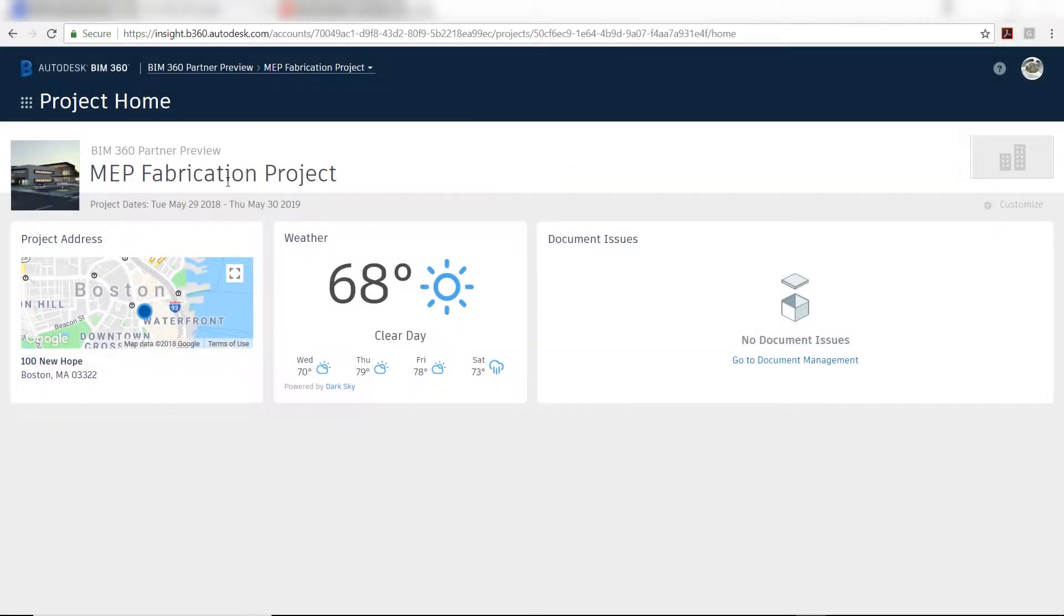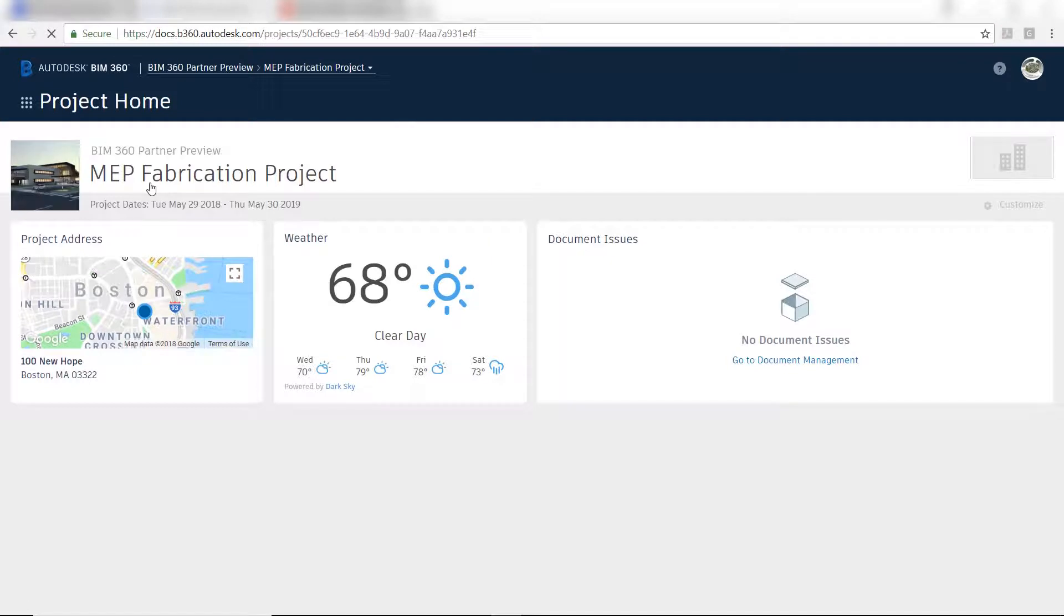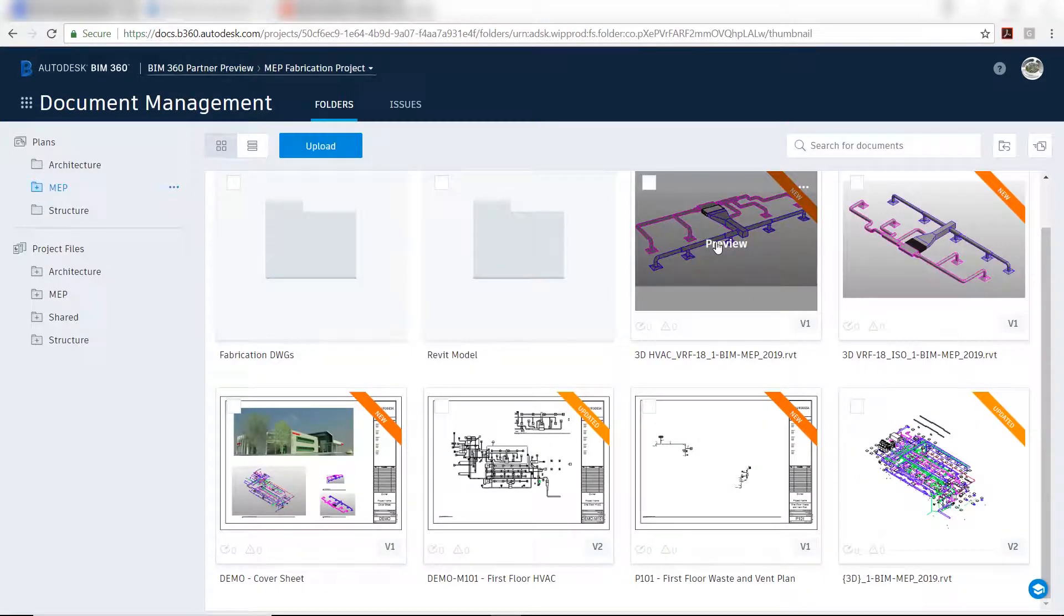BIM 360 docks along with Revit and CAD MEP can work together to ensure a streamlined transition from design to pre-construction.